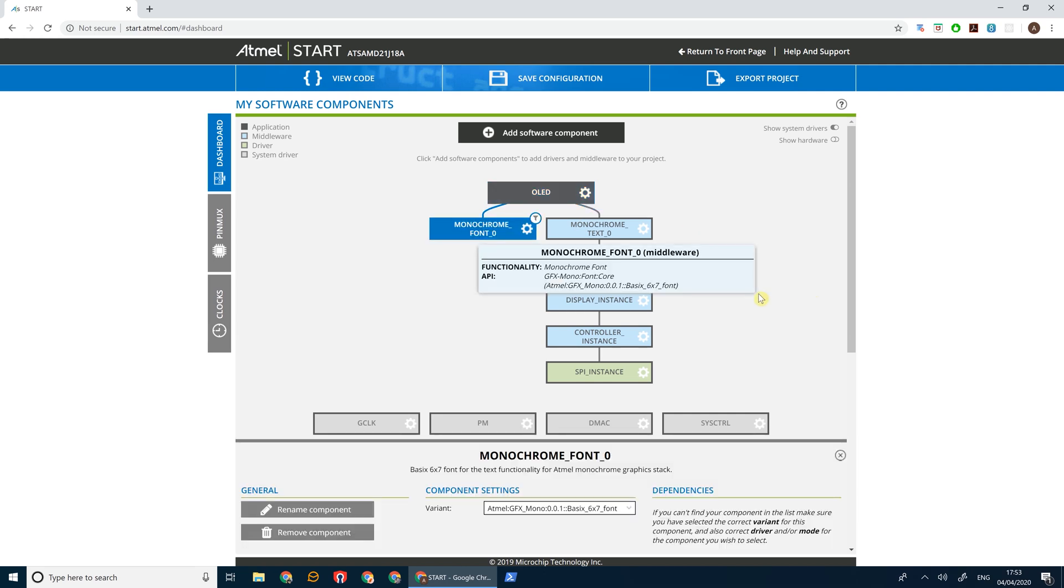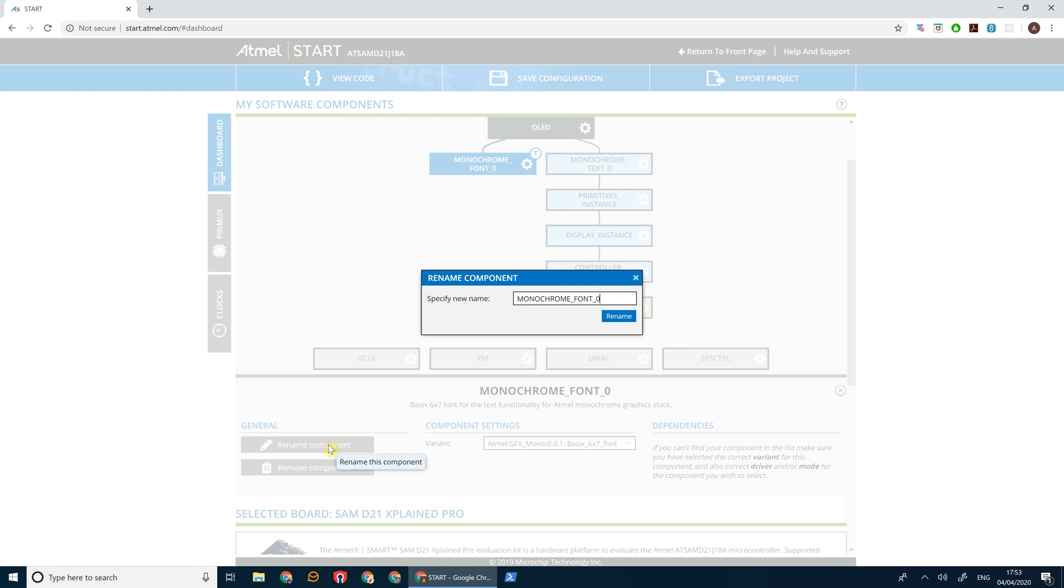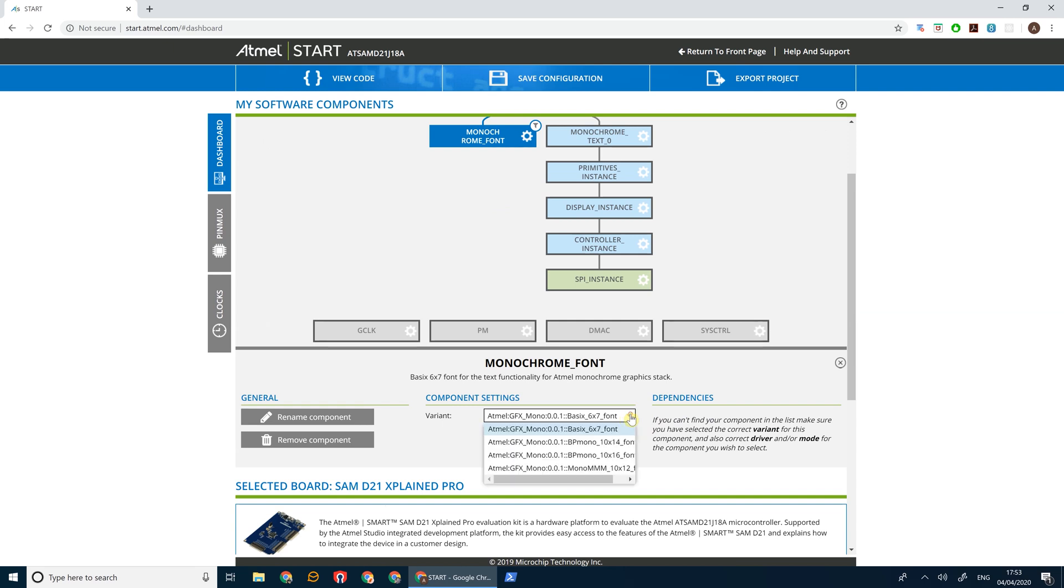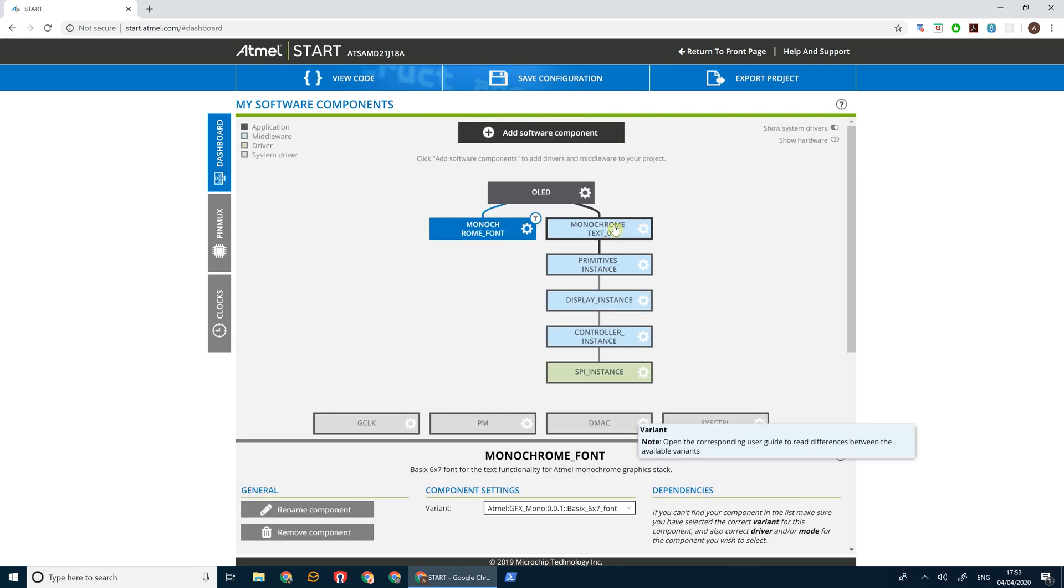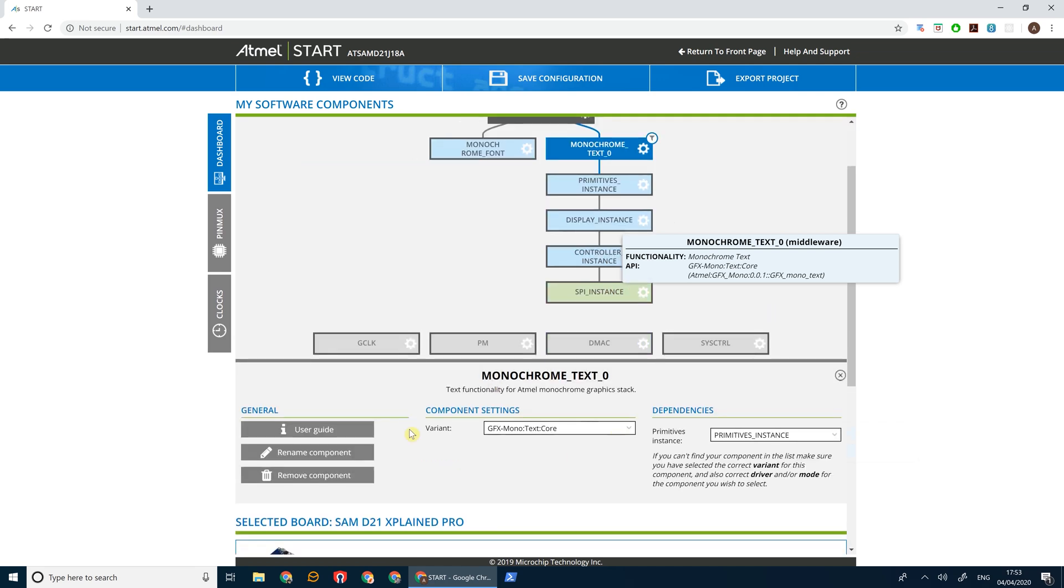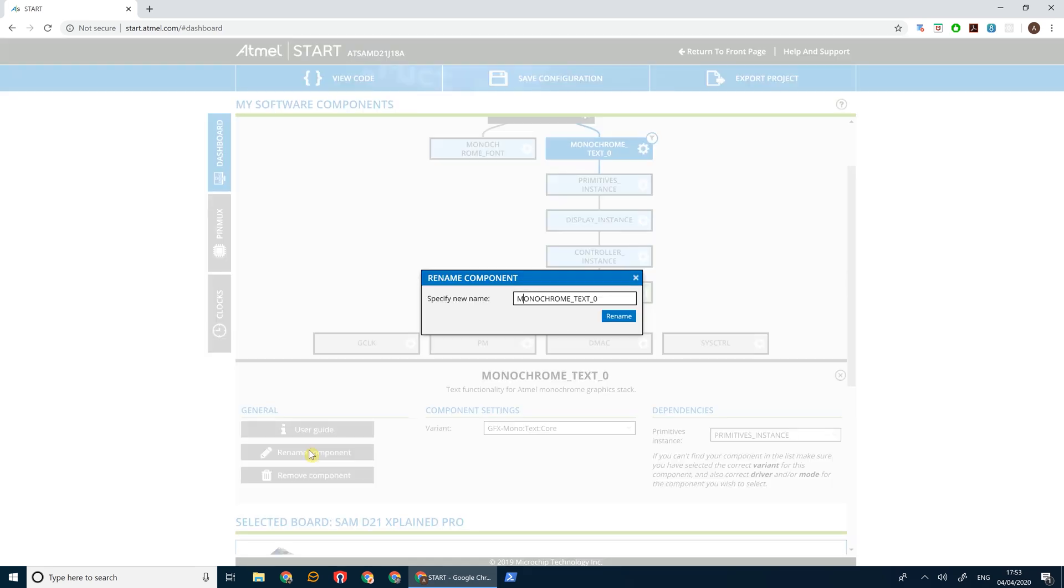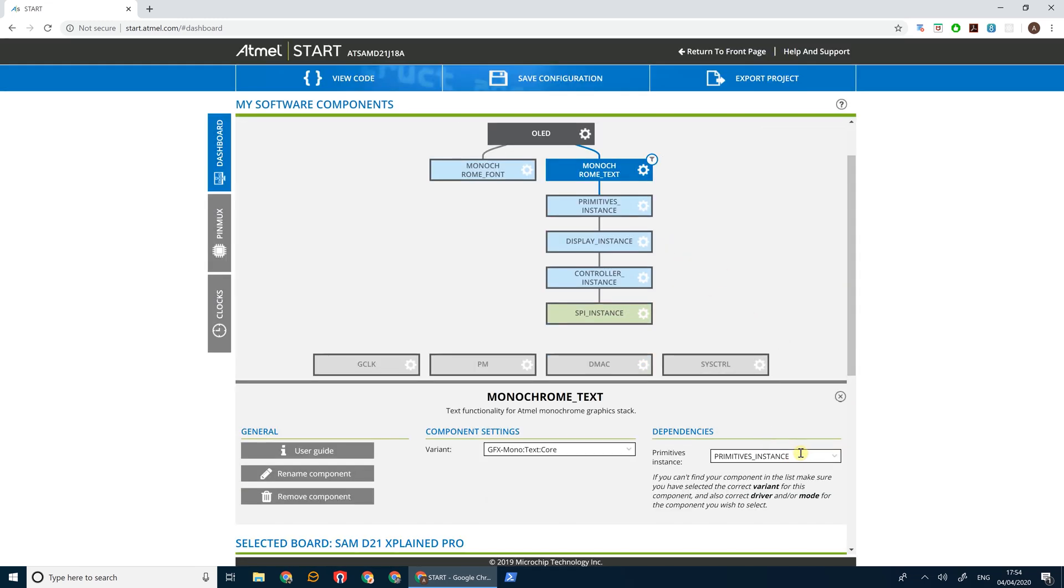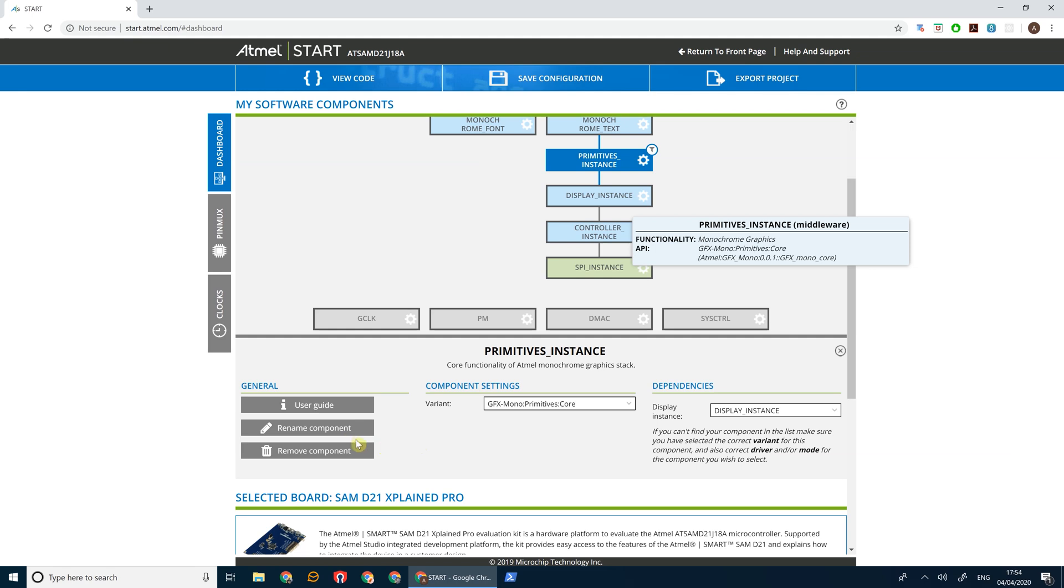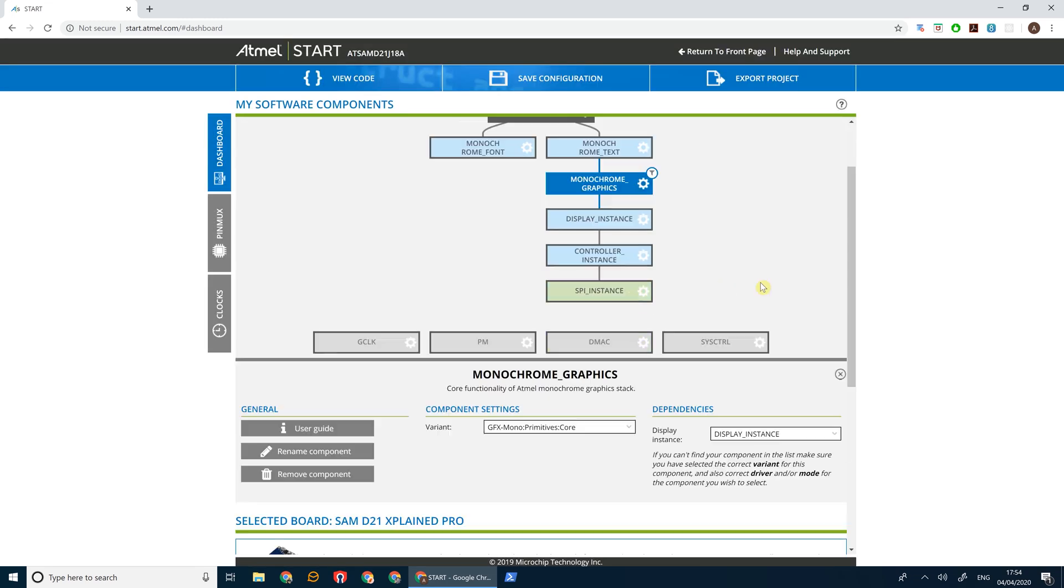Let's select our font driver and rename this Monochrome Font. We're going to use the basic 6x7 font here. There's a few different options we can use but the 6x7 one is small enough to fit on the OLED screen which is quite tight to be honest. Then if we look at our monochrome text driver, quickly rename this. We can see that it's using what we call the Primitives instance. The Primitives instance is actually the library for drawing basic shapes, so I'm going to call this Monochrome Graphics. This is the driver that renders everything on screen.